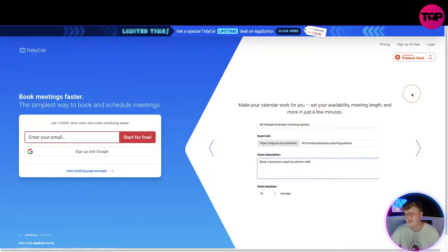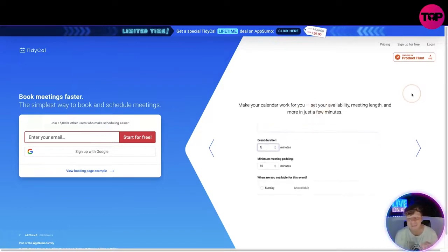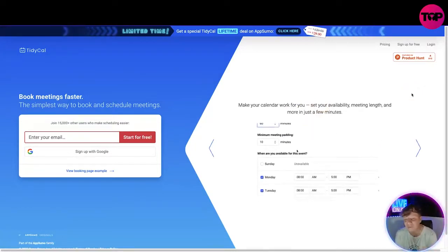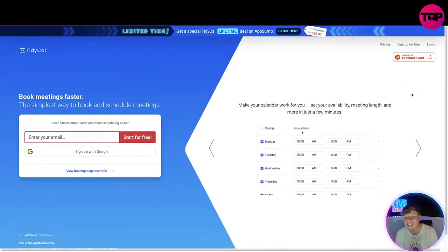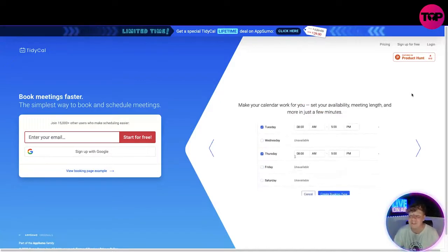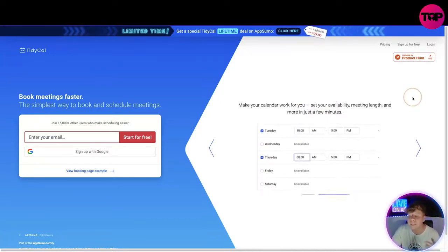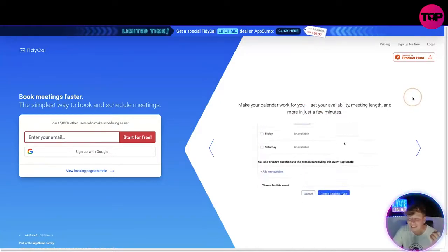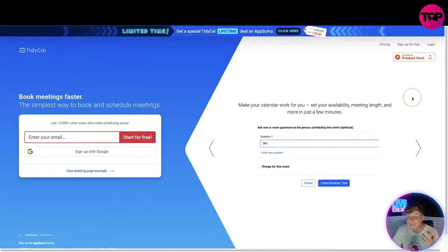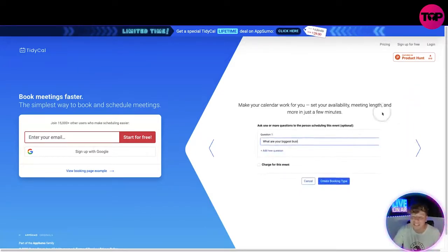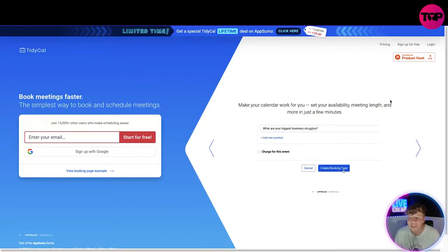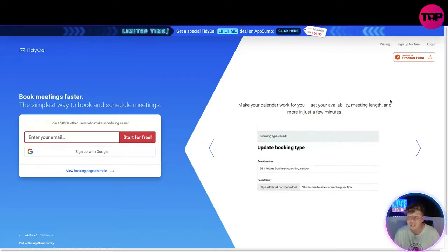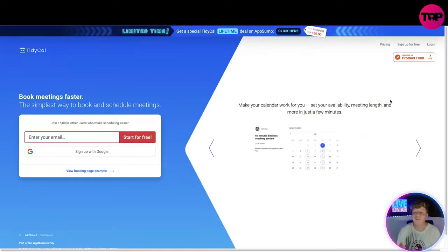So what are the features on TidyCal? You can make your calendar work for you, using this to get them scheduled for you fast and make it easier to book. You can set your availability, look at this demo going on right now. Set your availability, the meeting length, and more in just a few minutes. As you can see on here, you can ask more than one question to this event, like what your biggest business struggles are. You can get those kinds of questions involved before you get into the meeting.